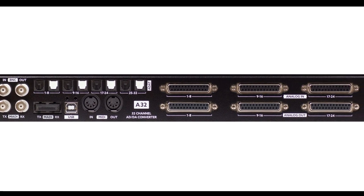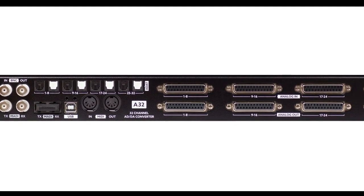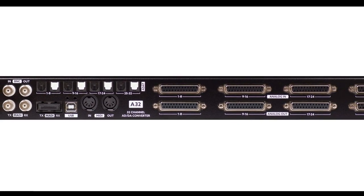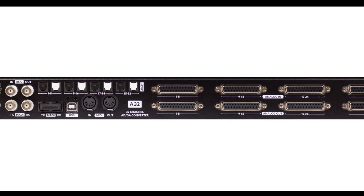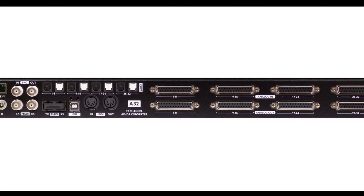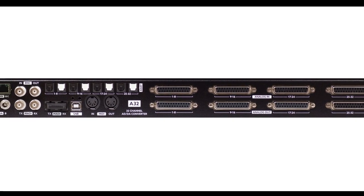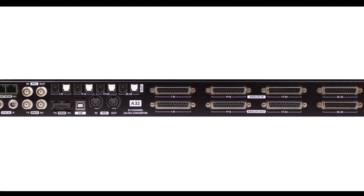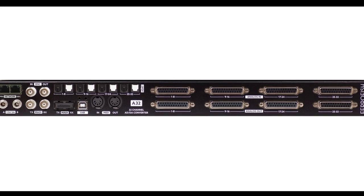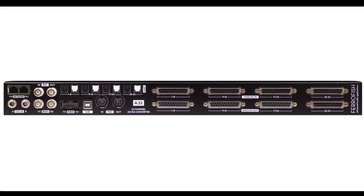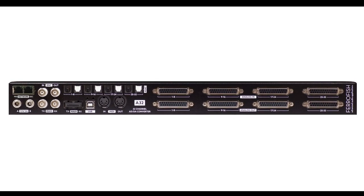Besides bridging all of my analog output gear to the Dante network, the A32 Dante also bridges the eight ins and outs of an RME BabyFace, as well as the two stereo returns coming from two Lexicon PCM90 effect engines via two of its ADAT ports.